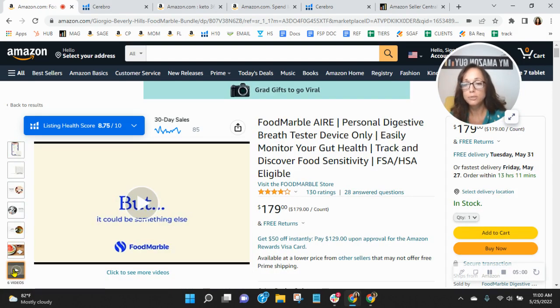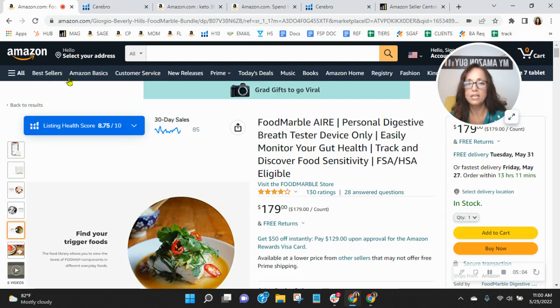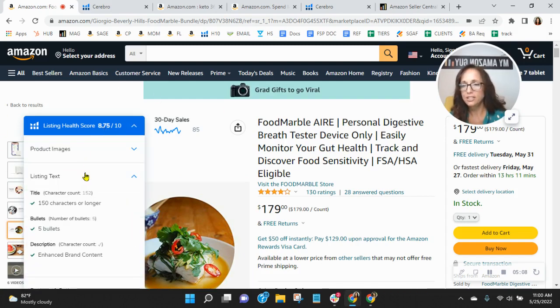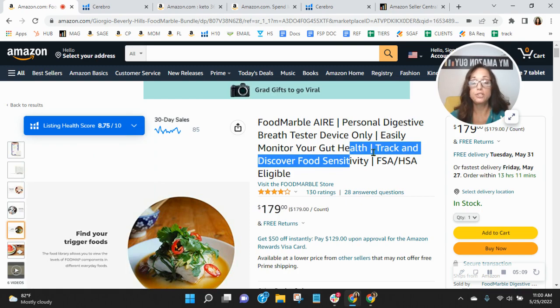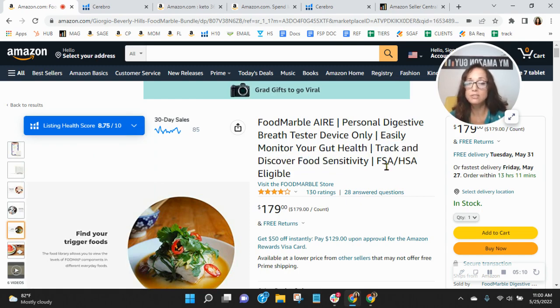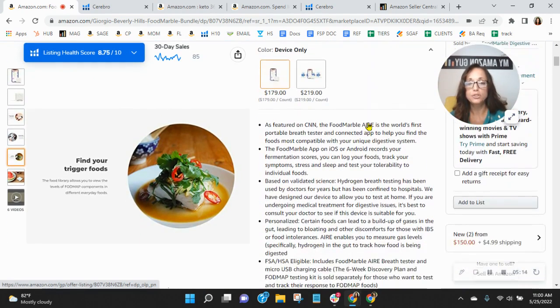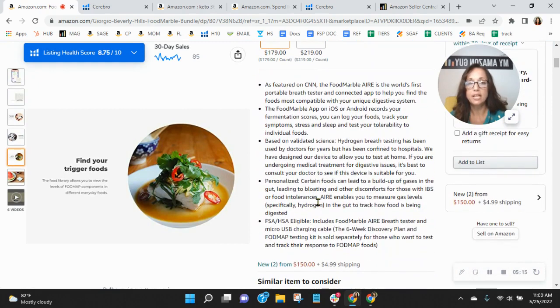You absolutely need videos with this product. So I like to see that you've got six of those there. Your title is short. You can go up to 200 characters, and you've got 152. So this is the first spot that Amazon looks for your organic keywords. And then they come down to about this item section.